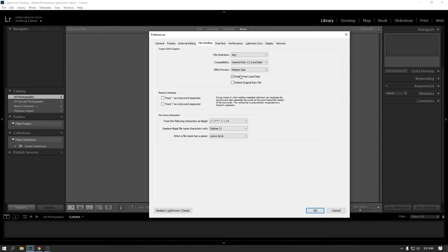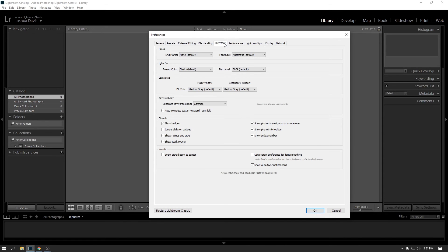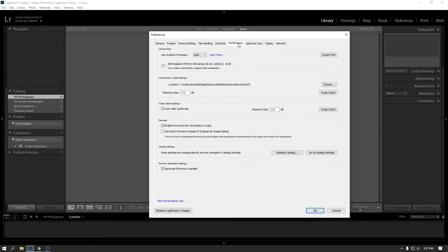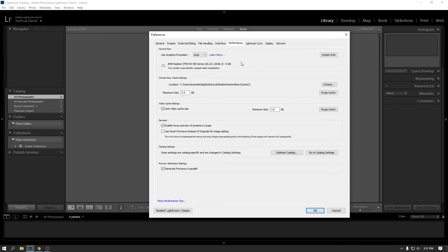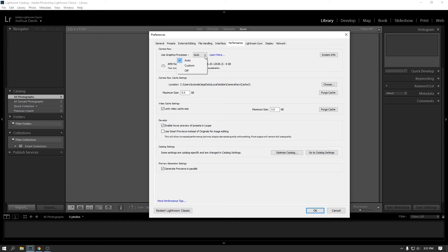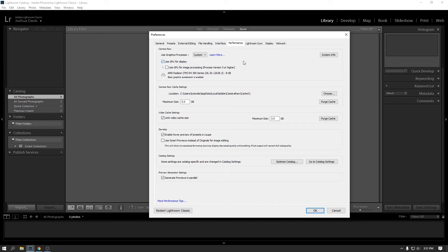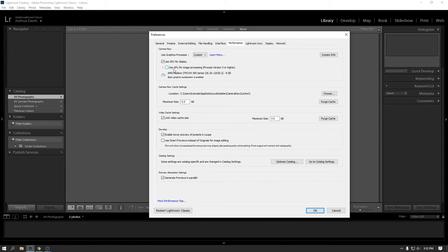And then let's see, file handling. I don't think you need to worry about anything here. Performance. So the performance tab, this is the other tab that you might want to be aware of. If you have a machine that has a nice graphics card in it, you can leverage the power of that card to sort of give you better performance when you're editing your photos. I have found that in my case, by turning this on, I get better performance. So I go to, I change this dropdown from auto to custom. And then right here, you can see this checkbox, use GPU for image processing. This is process version five or higher. We will get into what process versions are later.